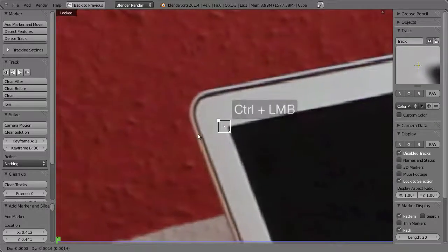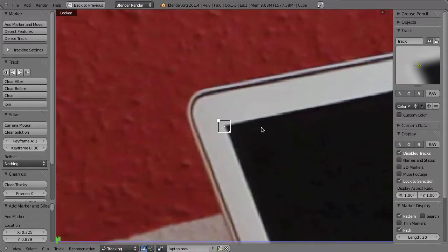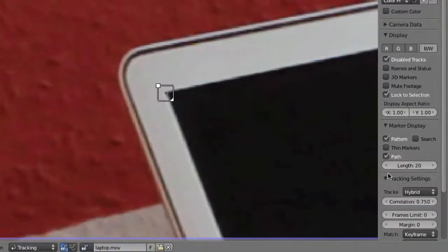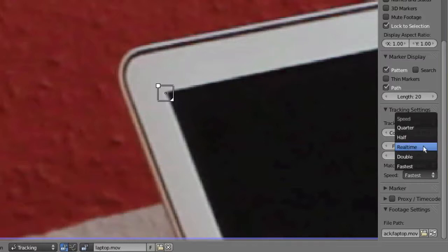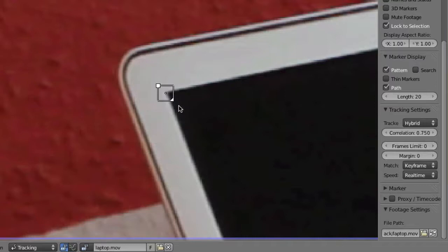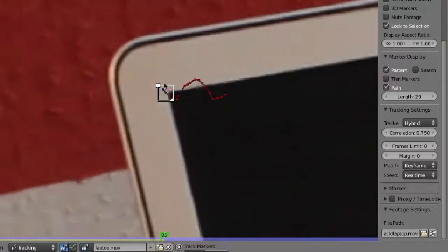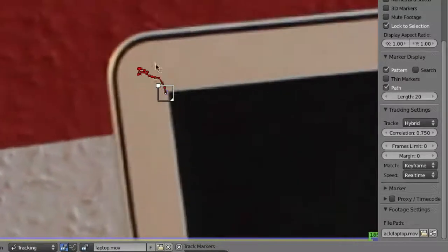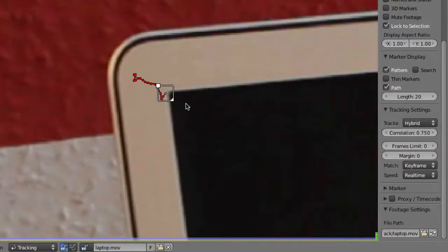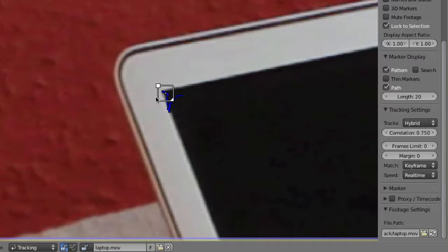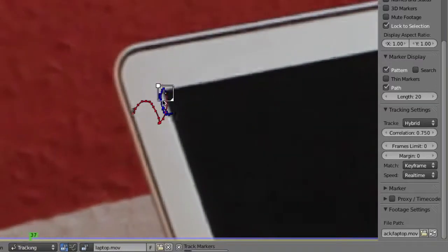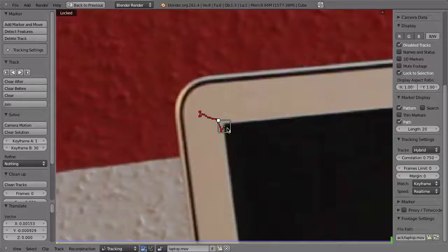For the next marker, place it in the corner. You can change the tracking speed — go to the Tracking Settings and switch from Fastest to Real Time or half speed. Hit Ctrl+T again and now we can follow it much better and see how it tracks. There was some sliding, so press G, move it a little bit back, then Ctrl+T again — that looks better now with less sliding.